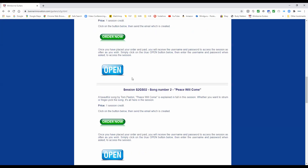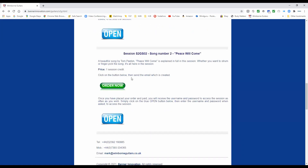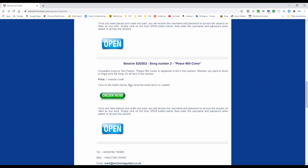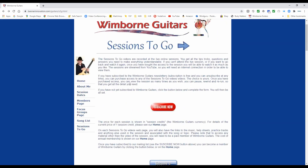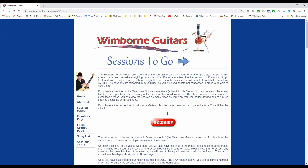That means you can take advantage of all the sessions that have been recorded. Everything we do now is recorded week by week, so this list has only just launched but it's going to grow very rapidly over the coming weeks. I do hope you'll decide to subscribe to Wimborne Guitars so you know what's going on, and also become a member so that you can use Sessions To Go to catch up with learning songs, techniques and methods.